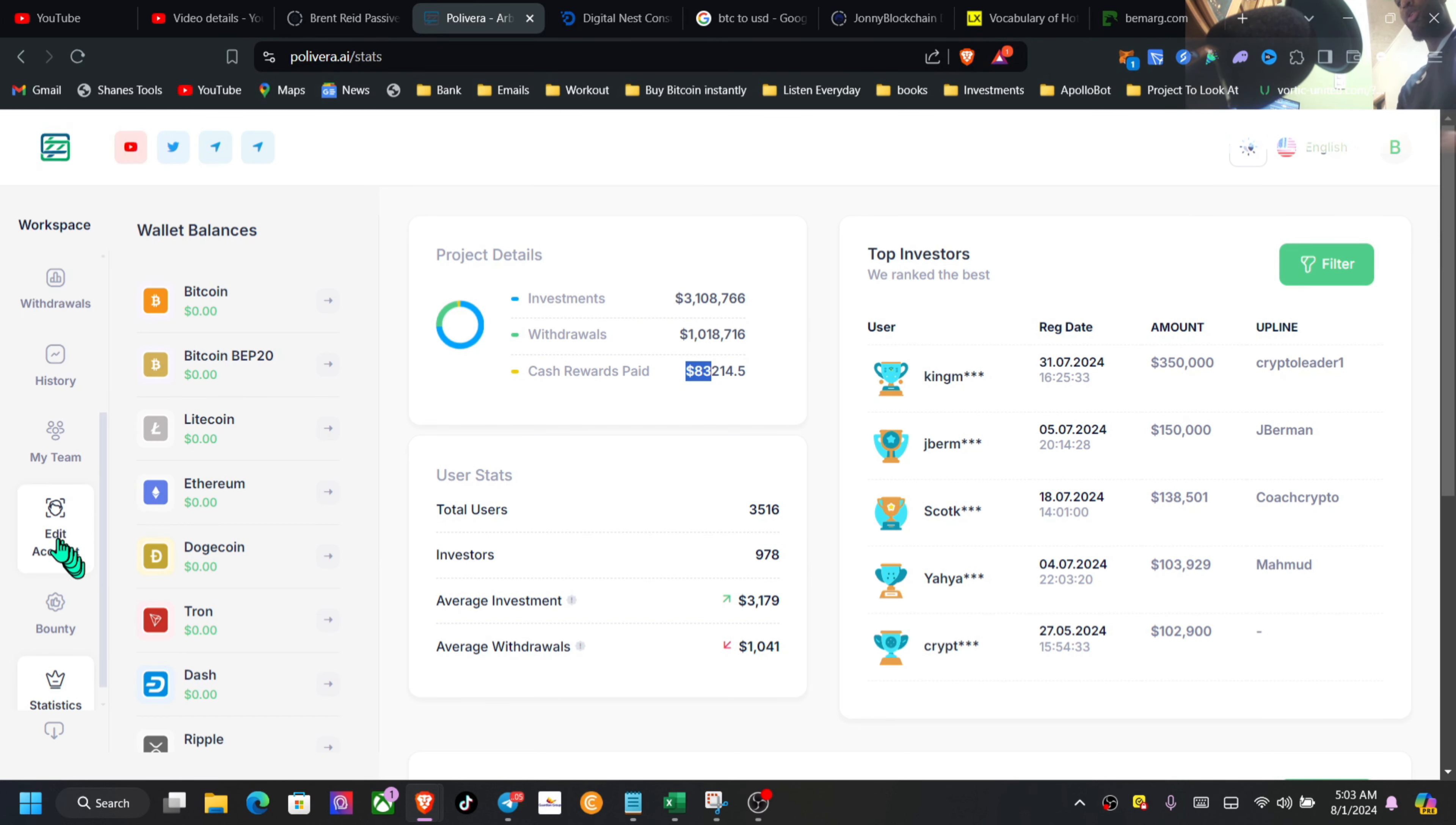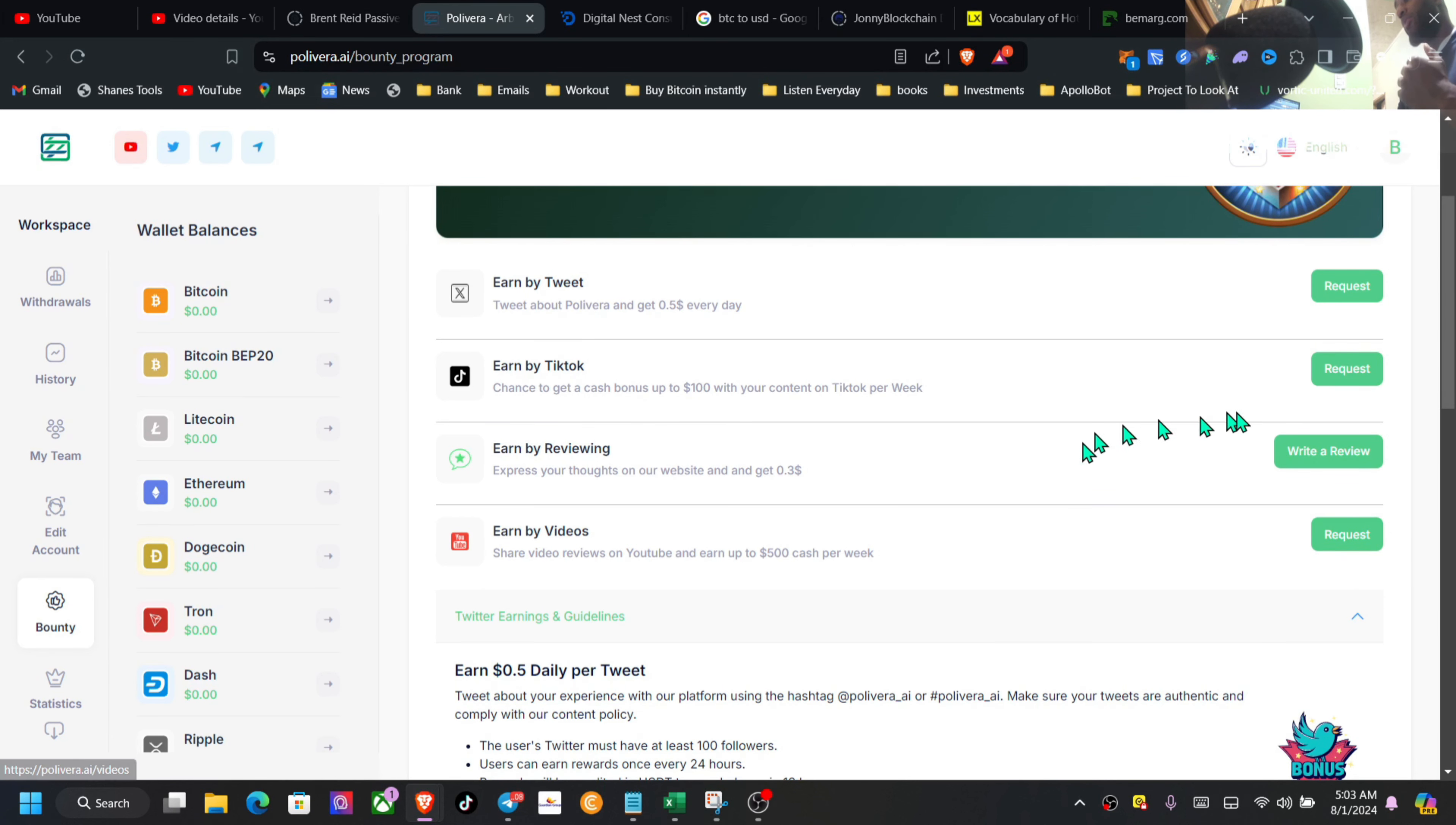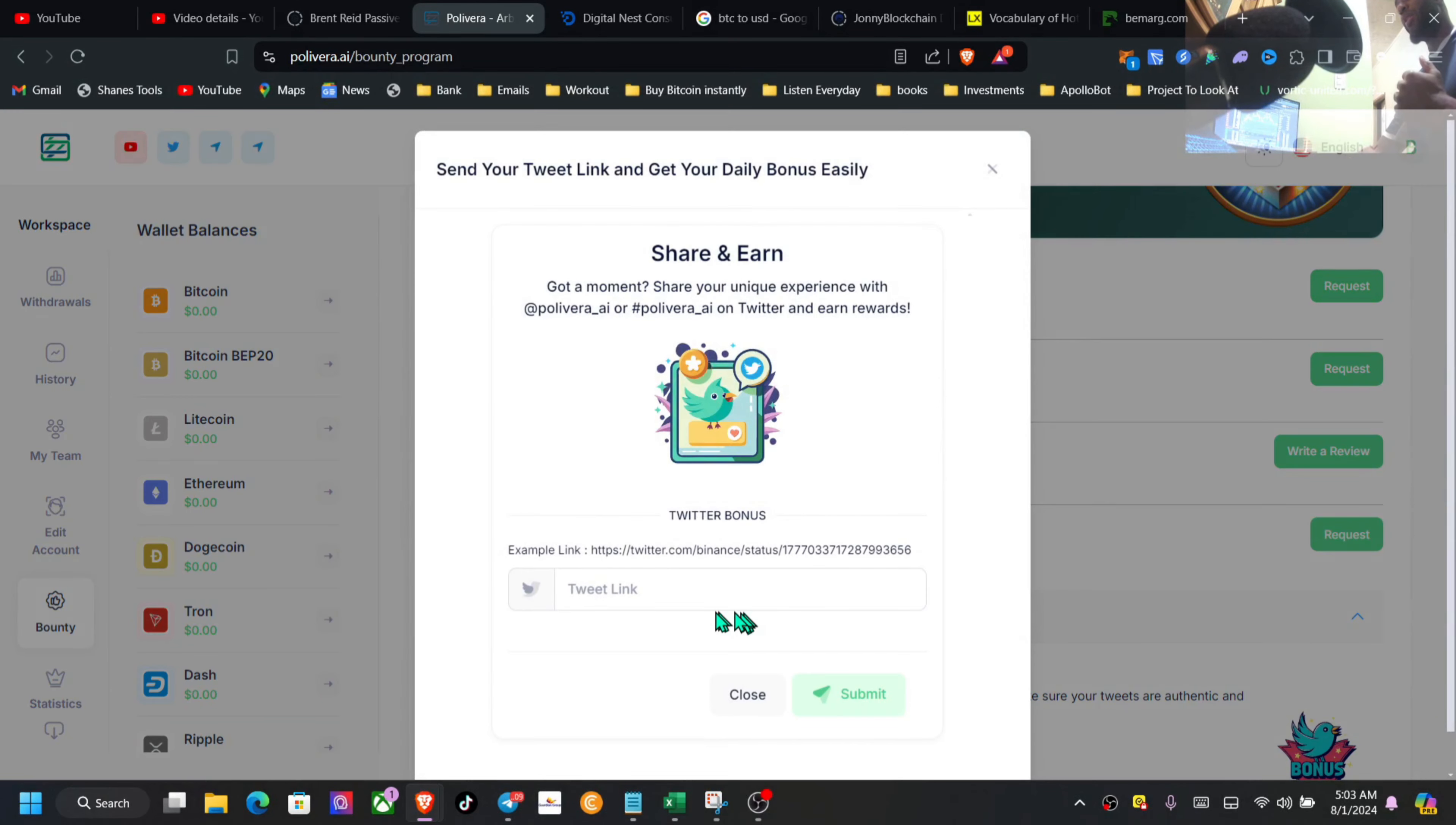If you scroll down here, you want to go to the bounty program as well. If you tweet, TikTok videos, reviews, just simply click on it, paste your link. These are all paying out, guys.